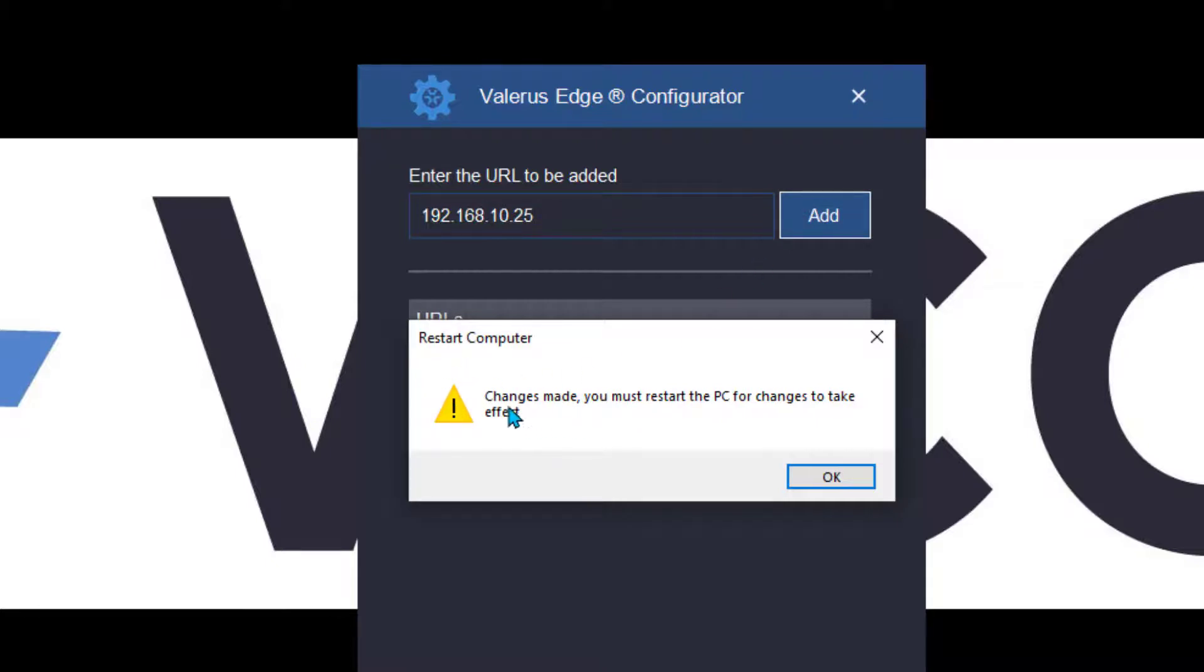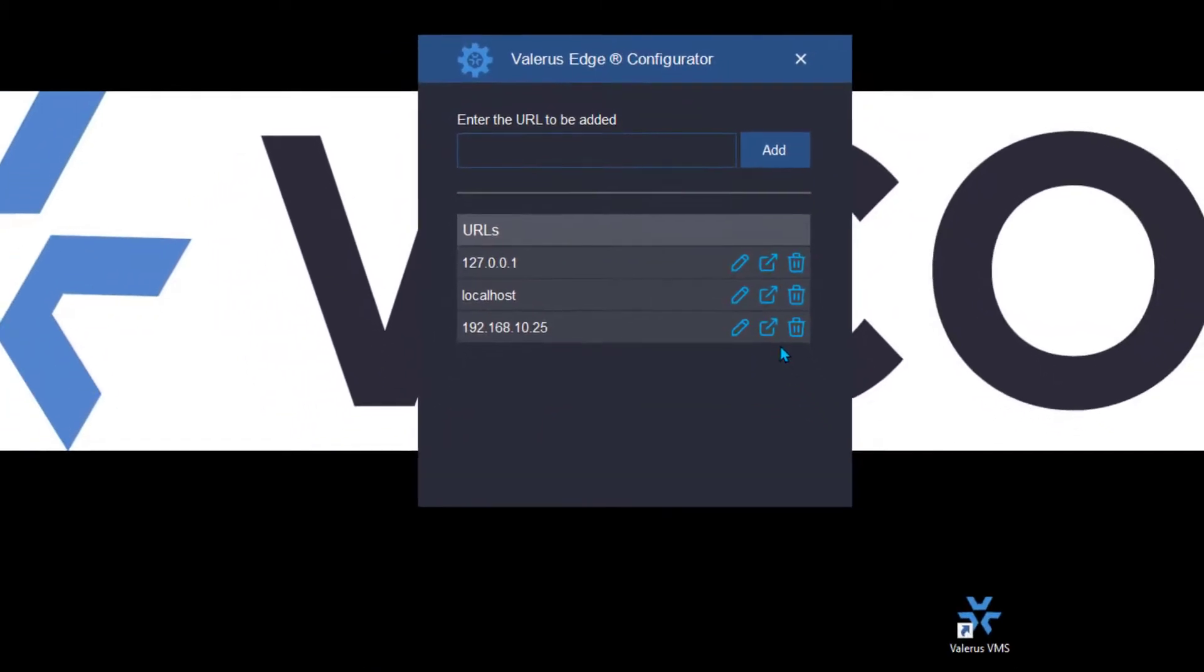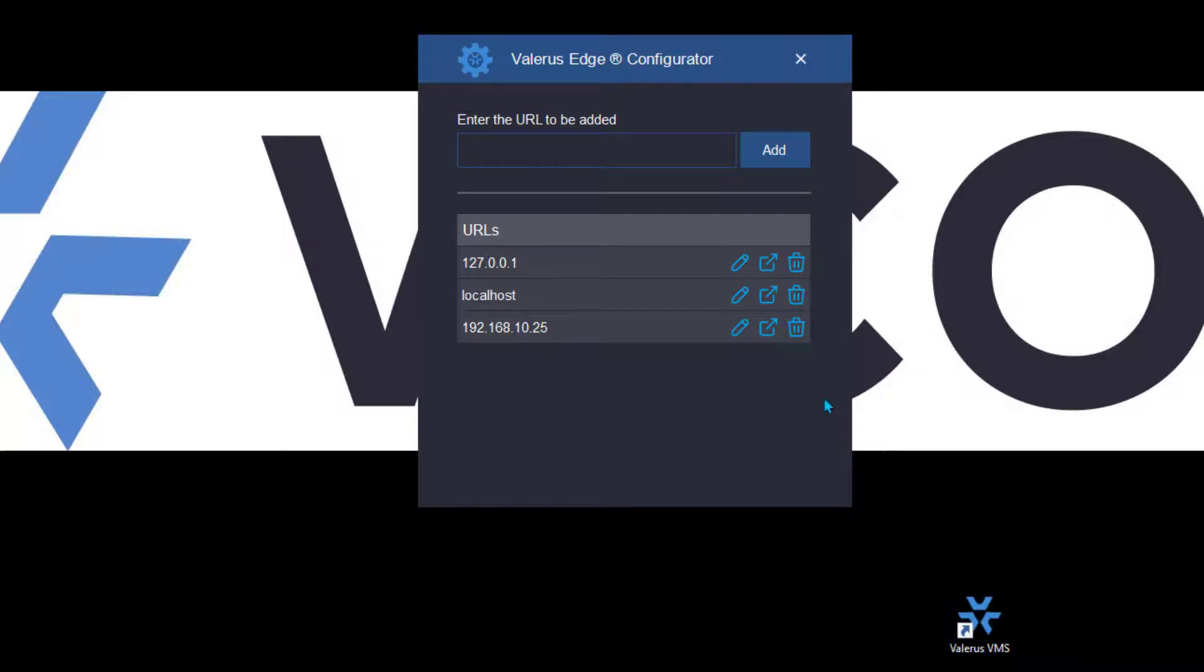And I get this message: it says changes made, you must restart the PC for changes to take effect, and I'll click on OK. But the program doesn't close yet because at this point what we really want to do is replace this old Valeris VMS icon here that launches me into Internet Explorer with one that's going to launch me into IE mode. Now I'm going to go ahead and choose the one for my loopback network because I'm working on an all-in-one laptop, and I'm going to go ahead and click this second icon here which is going to create a desktop shortcut for me automatically.